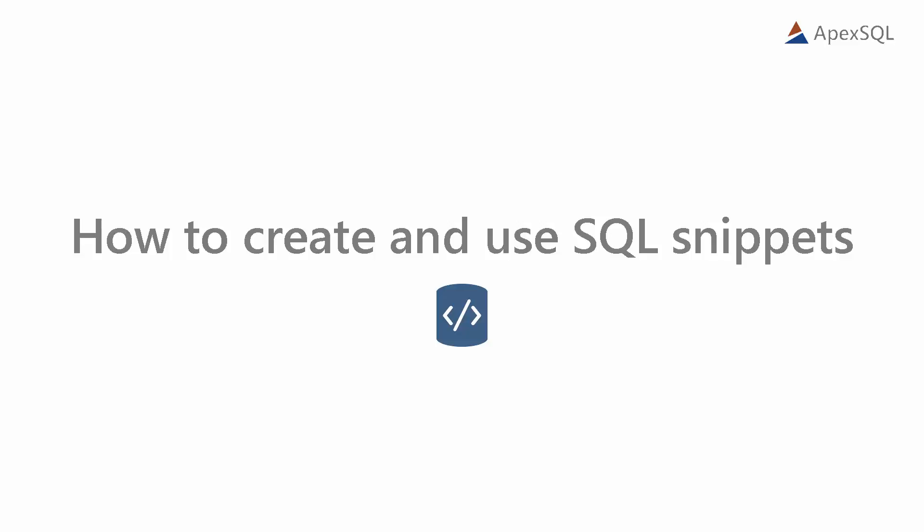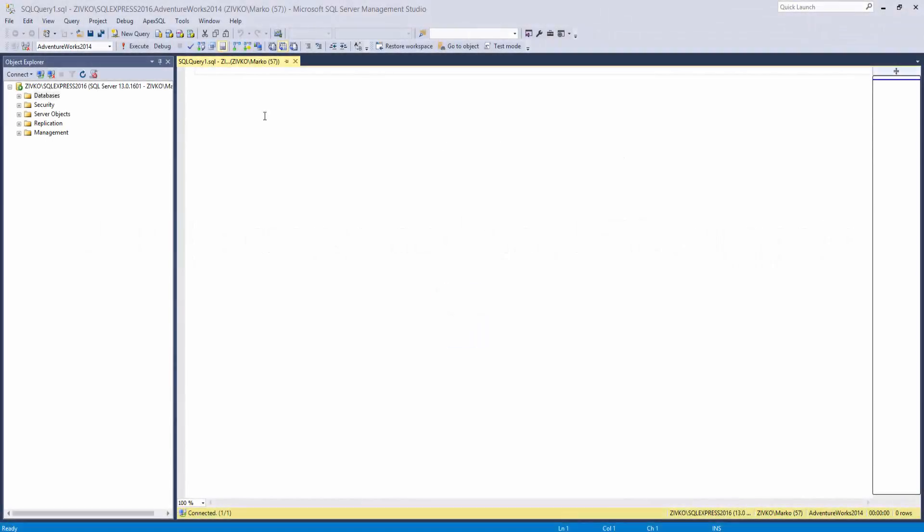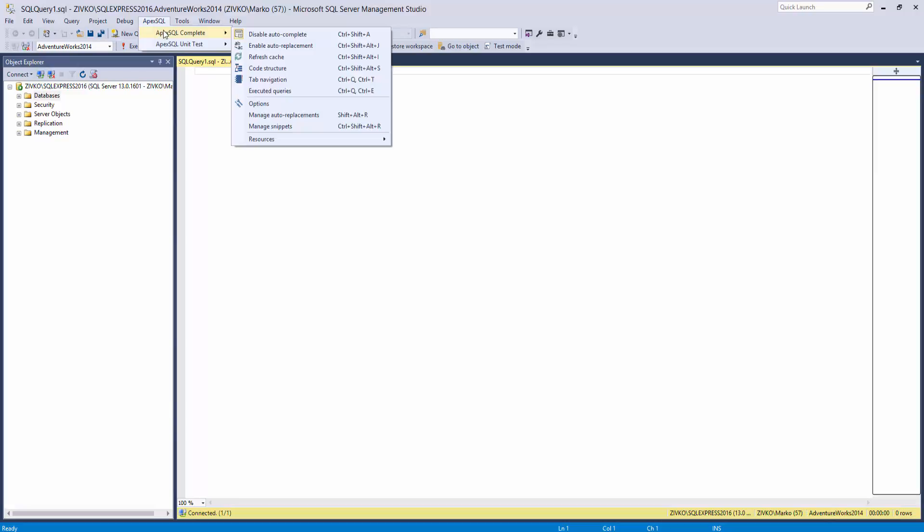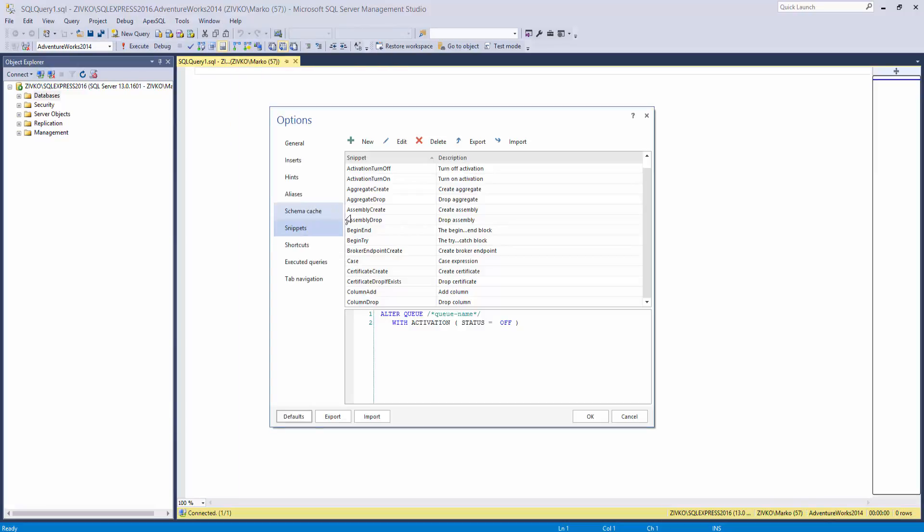In Apex SQL Complete, there are over 200 built-in snippets, and they are placed in the list under the Snippets tab. To access the Snippets library from the Apex SQL Complete menu, click the Manage Snippets option.